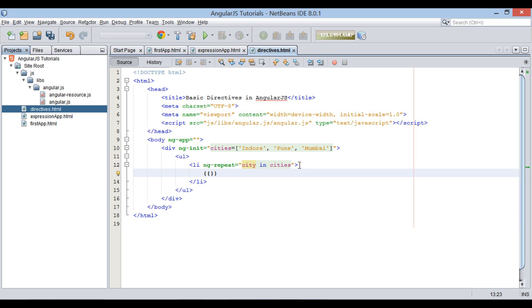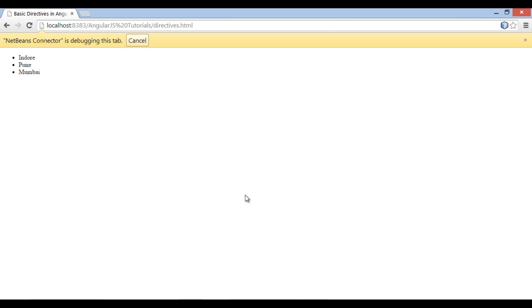Thus, in li element, we provide an expression having city variable between curly braces. In browser it prints all cities in the form of list.